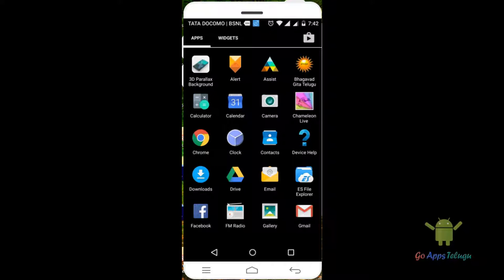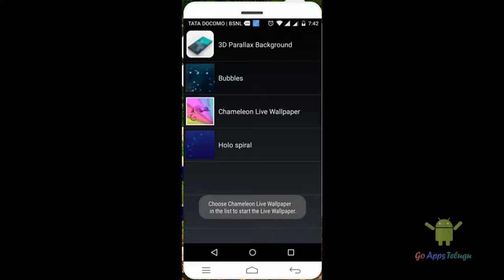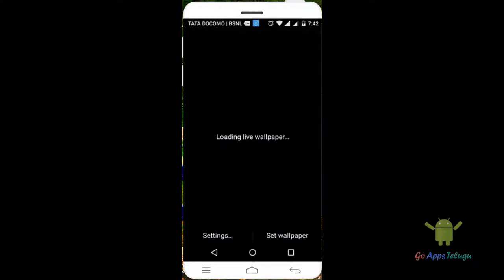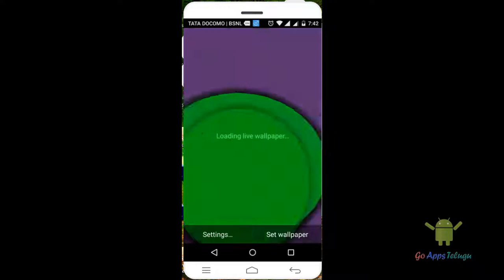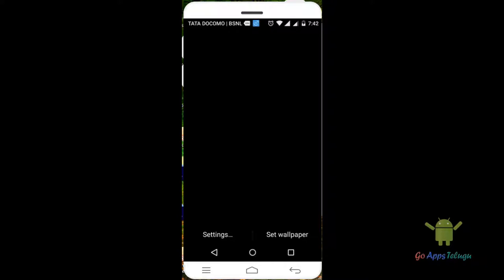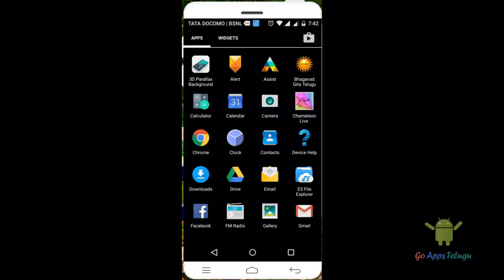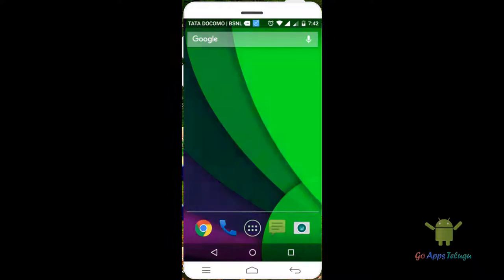Once you install and open this app, you can click here and choose the wallpaper. This is the live wallpaper. Set wallpaper — click here and click the wallpaper.